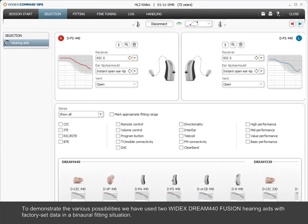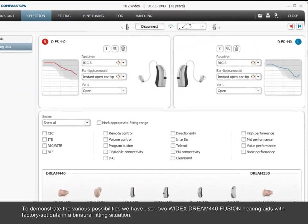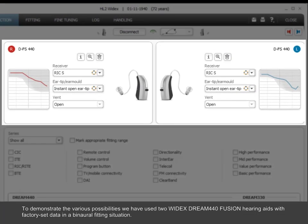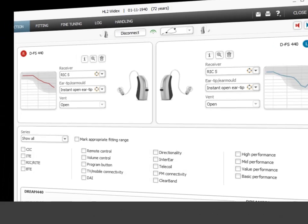To demonstrate the various possibilities, we have used two Widex Dream 440 Fusion hearing aids with factory-set data in a binaural fitting situation.